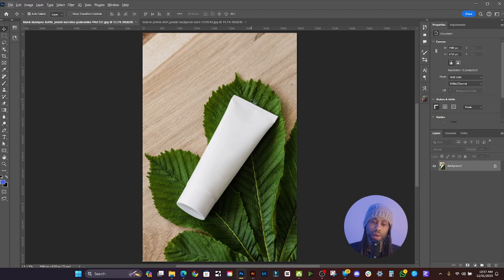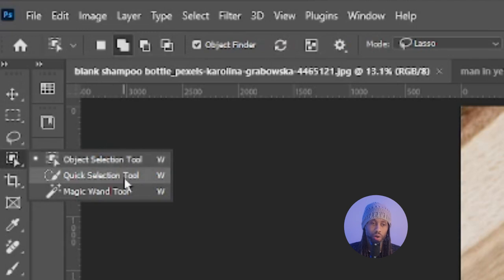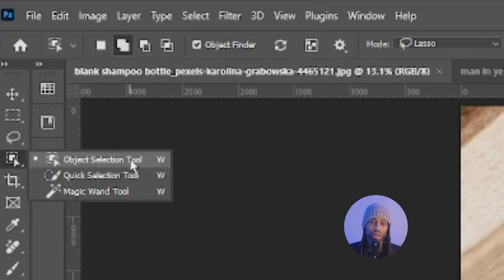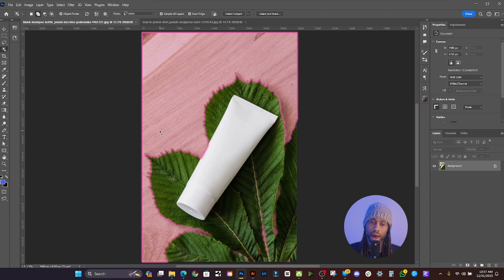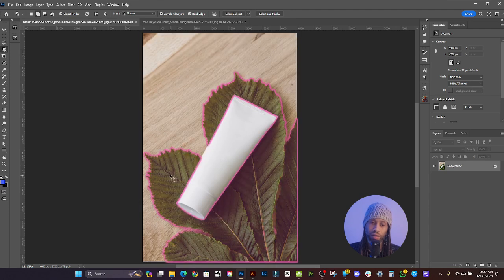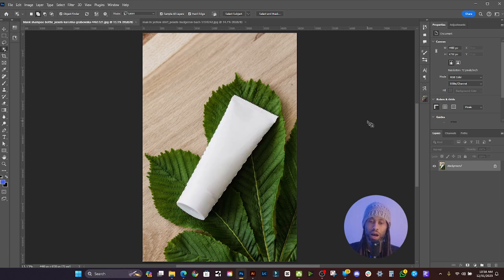The first thing we need to do is make a selection of this shampoo bottle. I'm going to use the object selection tool, found under quick selection — click and hold to see the object selection tool, quick selection tool, and magic wand tool. Make sure Object Finder is selected up here, and it will show you what objects are in the picture: the wooden background, parts of the leaves, all the leaves together, and just the bottle. I'll click right there and it makes a selection of the shampoo bottle.